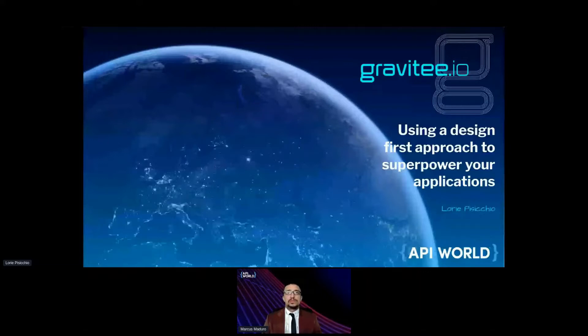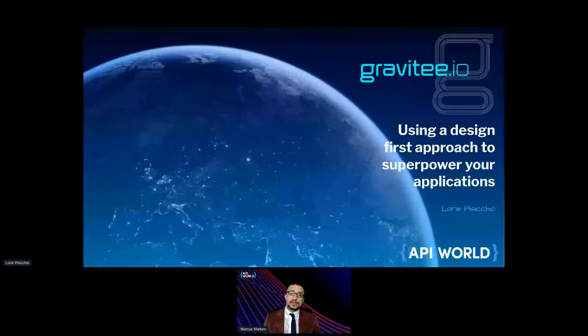Hello and welcome to API World 2021. It is my pleasure to introduce your next speaker, Ms. Laurie Pisciccio. She's a full stack developer for Gravity.io. She'll now be joining on screen. Thank you.